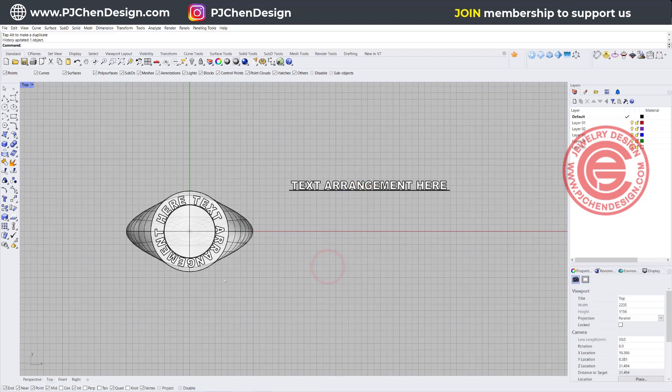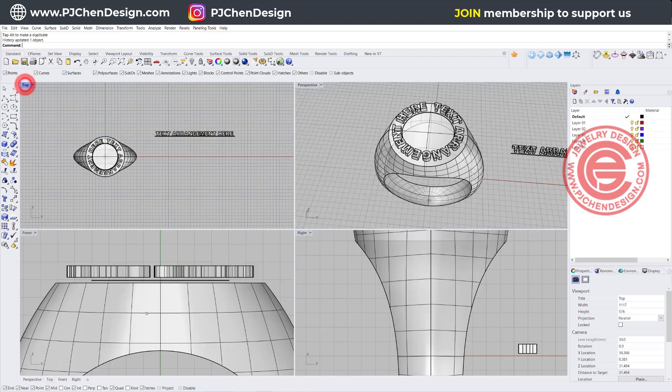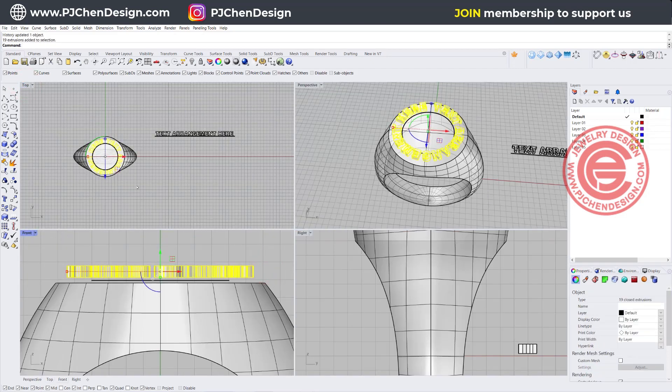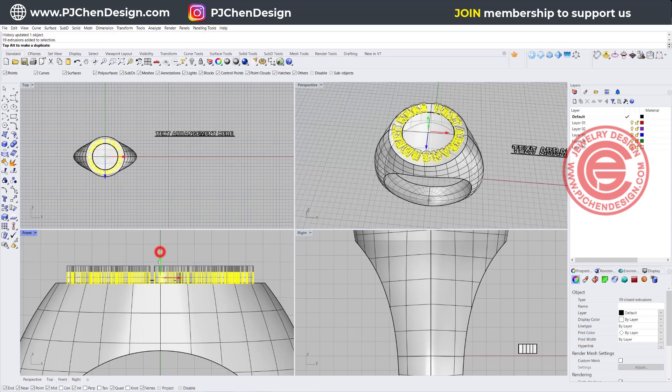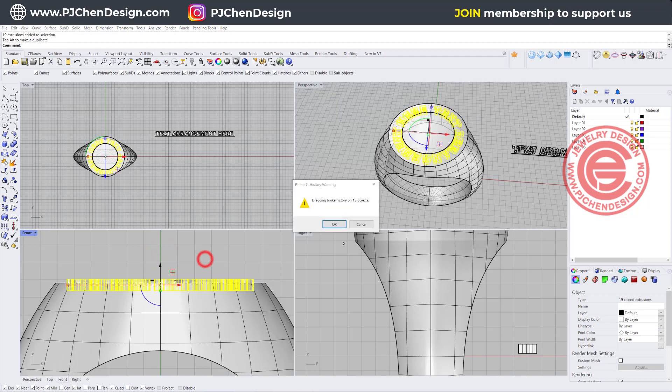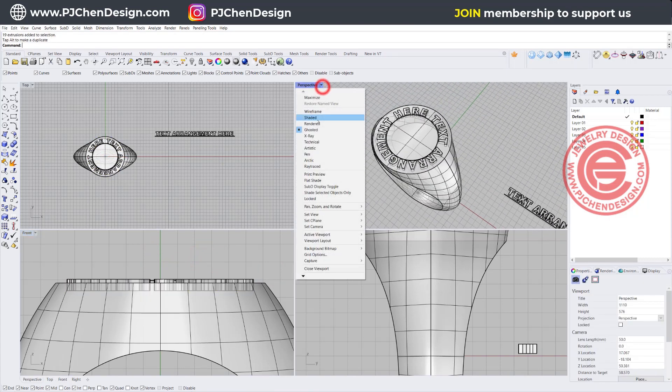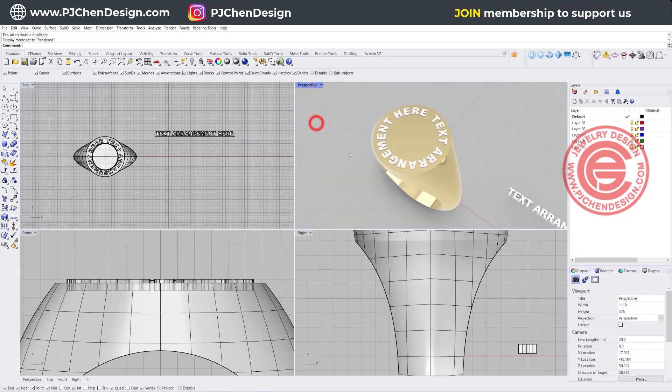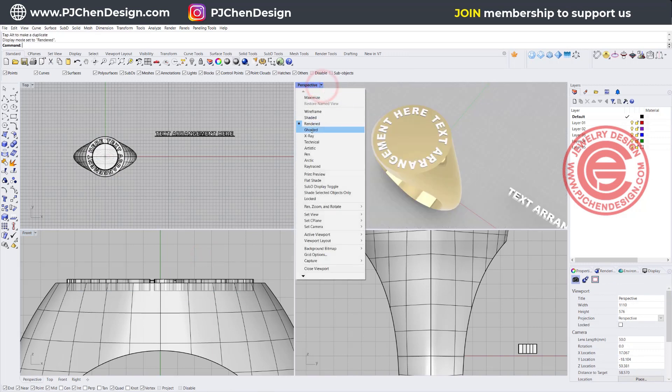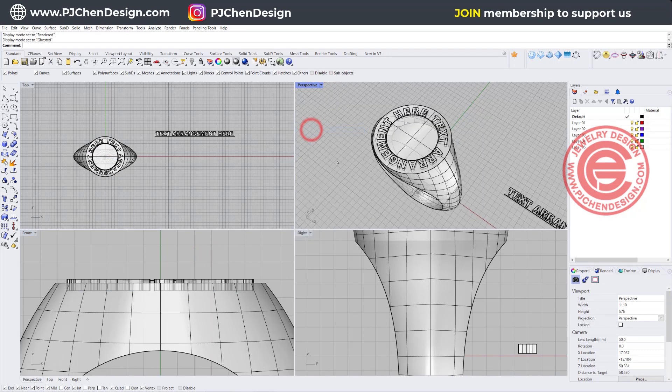So that is the first way. It's quite easy to arrange anything on the top. Once you're done, if you don't need to move the arrangement, you can move this one down, and then either boolean union, if you take a look at my render view, the text will come out, or you can boolean difference. So that will be recessed text.